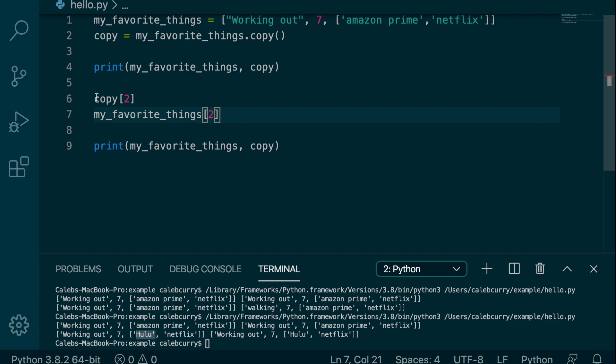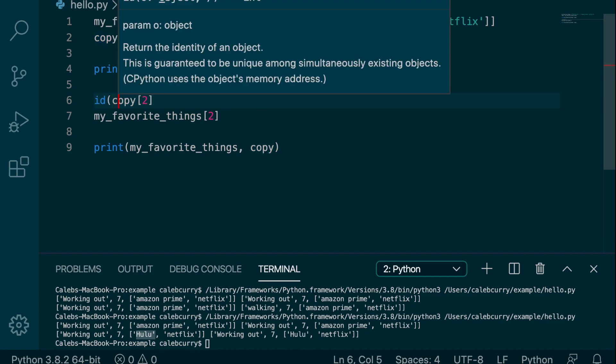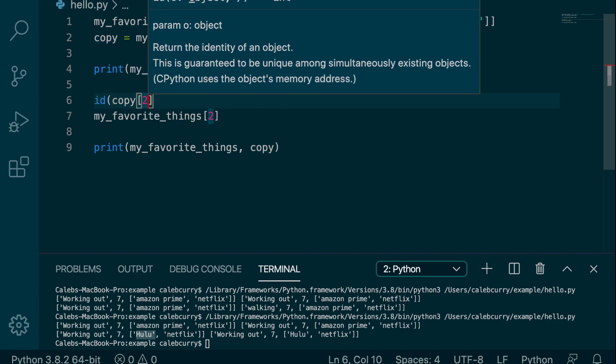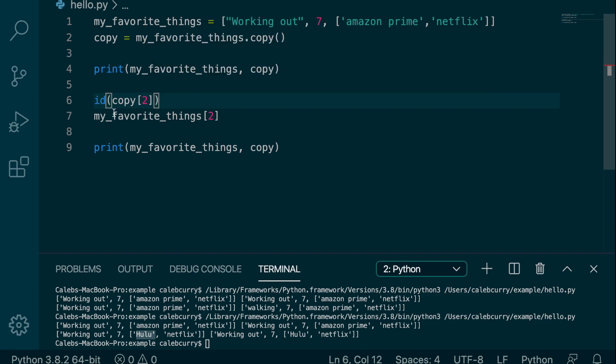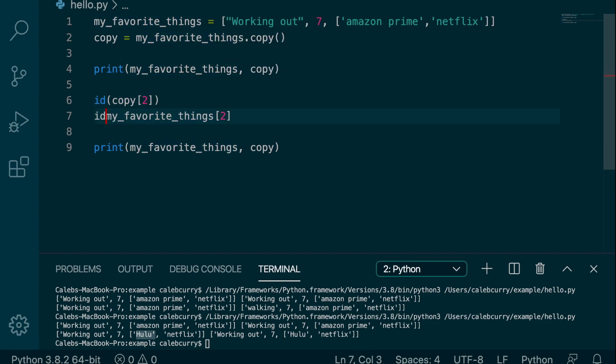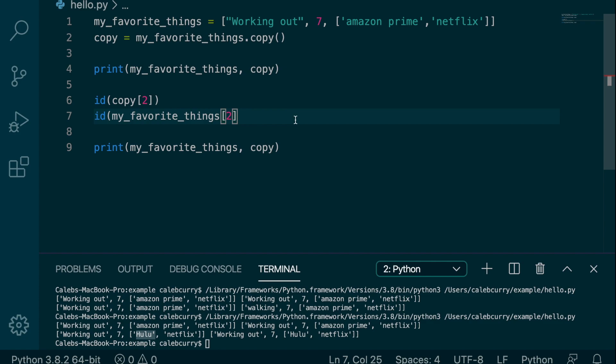And if you want to see that, what we can do is actually use the id function and confirm that they are in fact the same value. So passing these into id, and then we'll pass them into print, which by the way, if you highlight over something and you use the left parenthesis inside Visual Studio Code, it'll surround it, and then you can just say print.